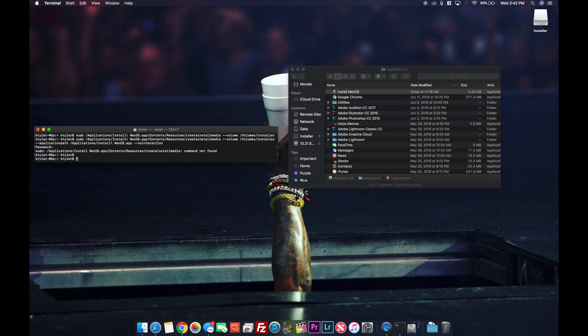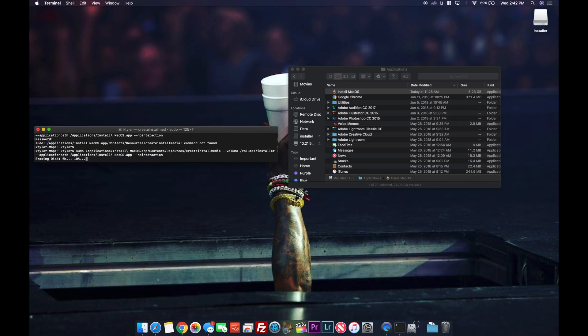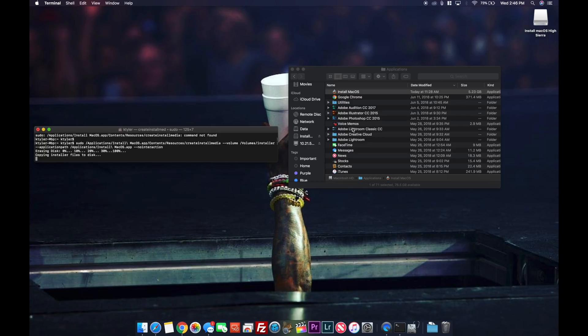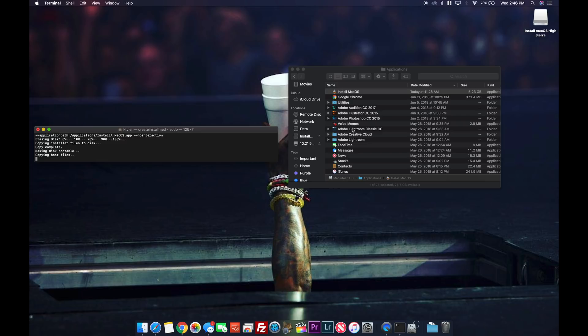So once you have that going, paste the code into terminal. Hit enter. Put your password in and watch the magic happen. So right now it's going to create a bootable USB that once it's finished we're going to reboot and hold down the option key once it starts up, so that it boots up using the USB key that we just made instead of the hard drive.